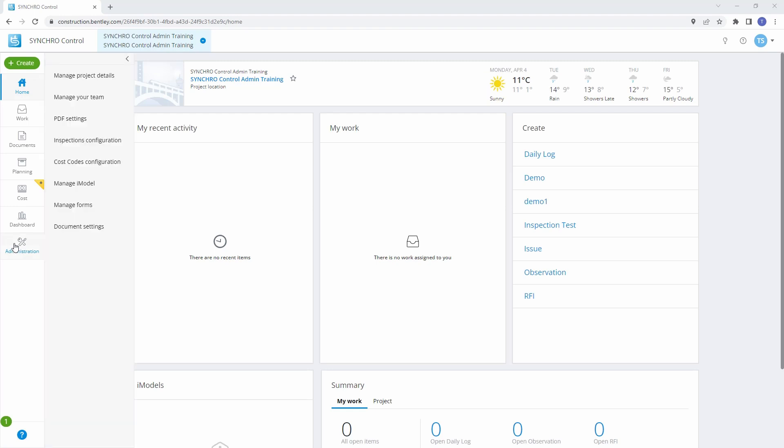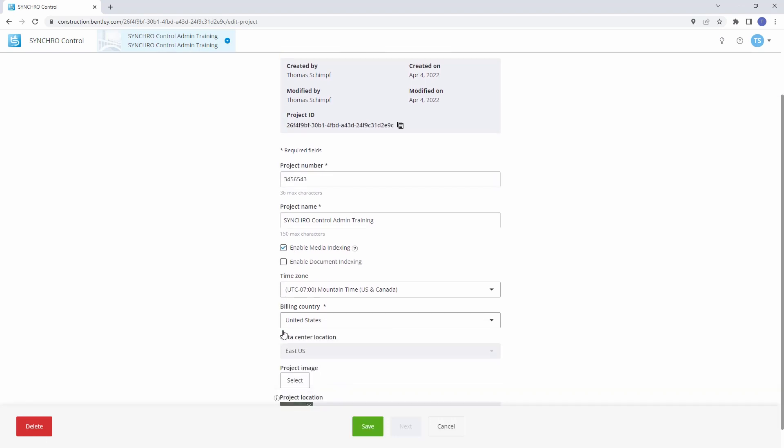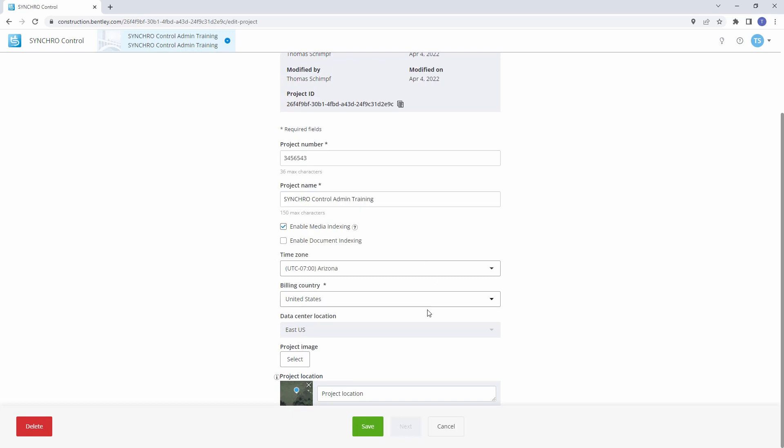Select Administration from the project homepage. Click on Manage Project Details to access the project details. The Edit Project dialog will appear, allowing you to modify the fields as needed. Now let's go through specific tasks related to updating project details.